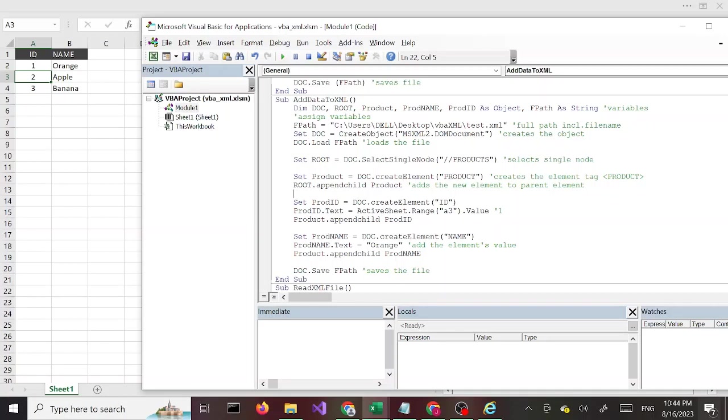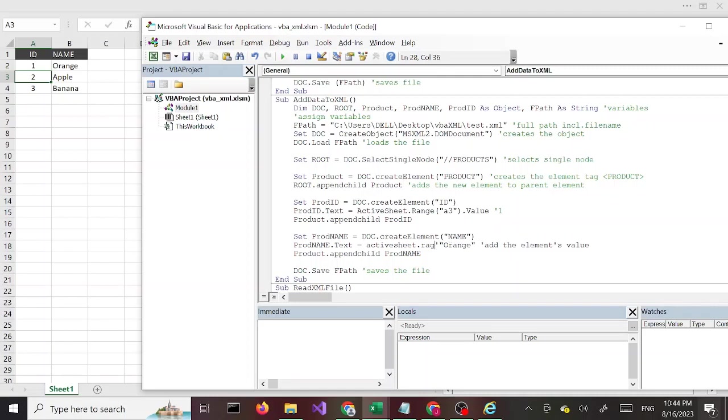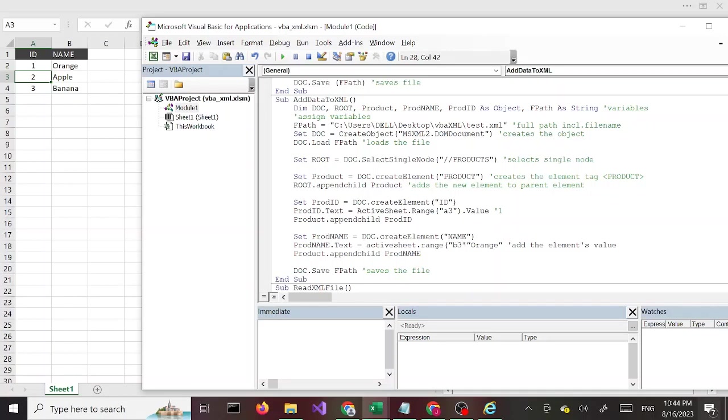Likewise going to do the same thing here. ActiveSheet.Range, this time it's going to be B3, open close double quotes, dot Value.